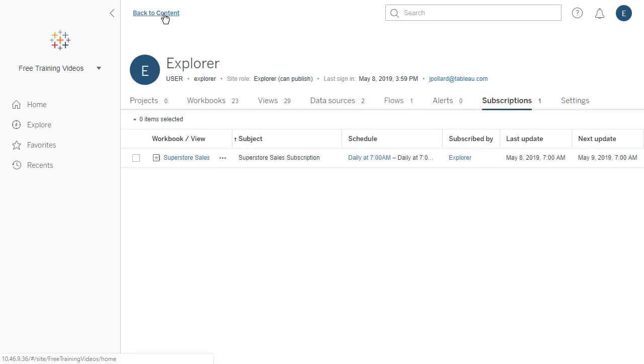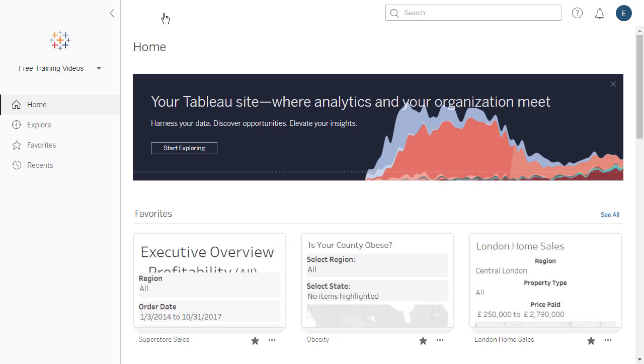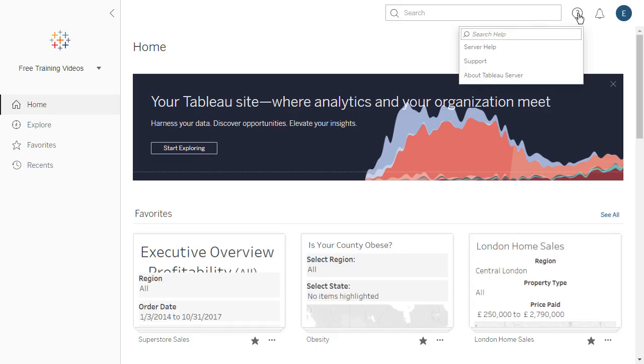For help on the use of Tableau Server or Tableau Online, click on the question mark at the top right to search or browse the online help.